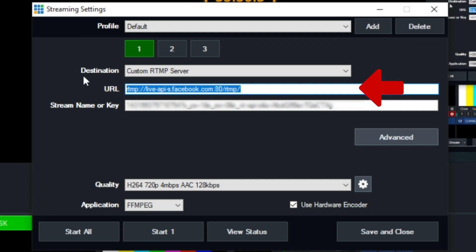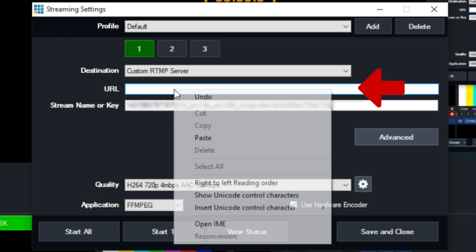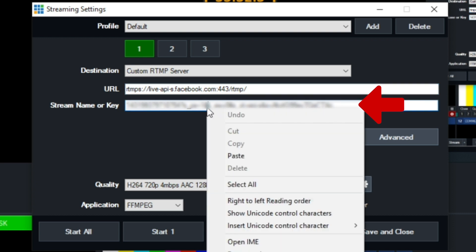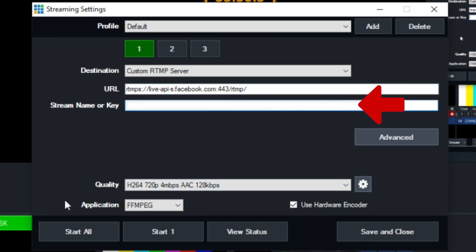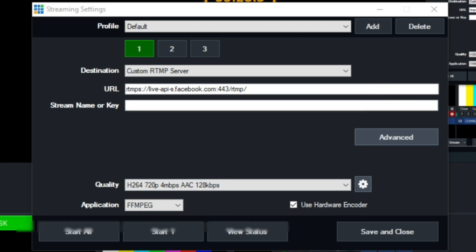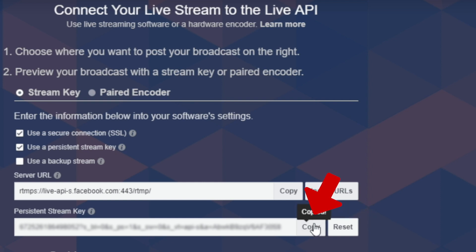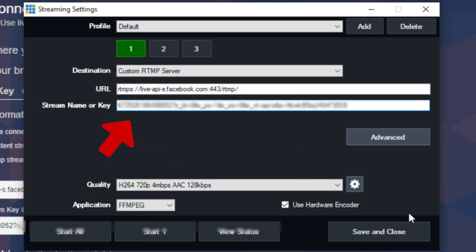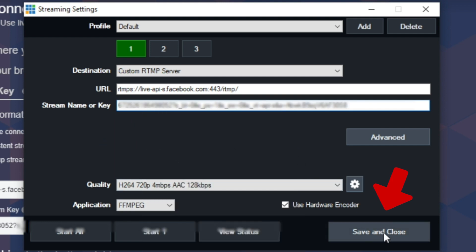Make sure the server URL field contains what you just copied. Then go back into Facebook and copy the stream key. Come back into vMix, paste that in, click save and close, and you are good to go.